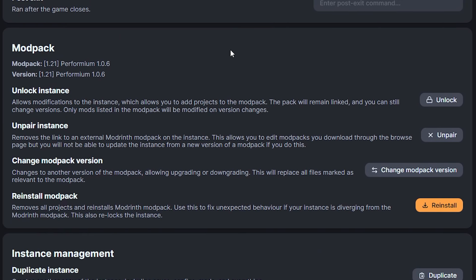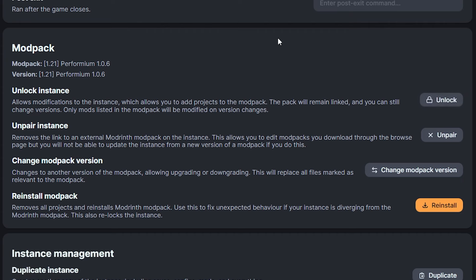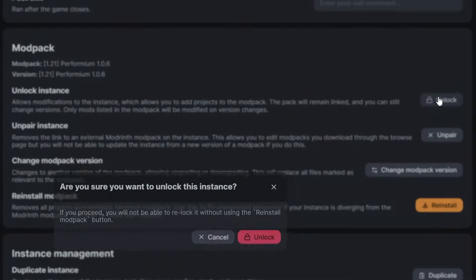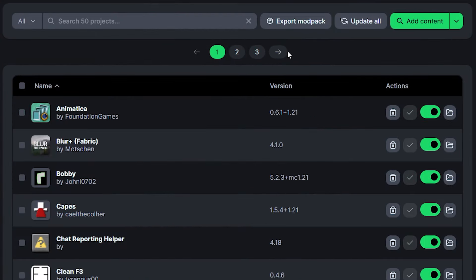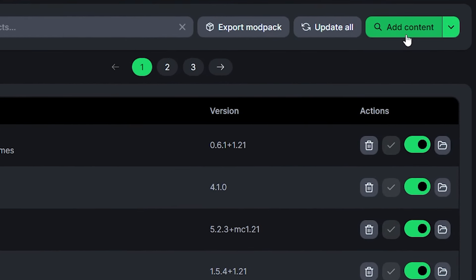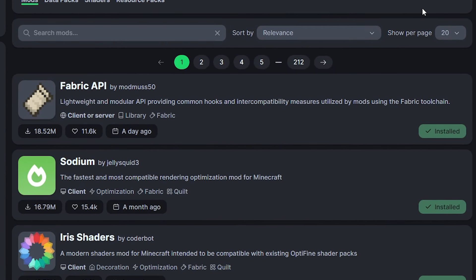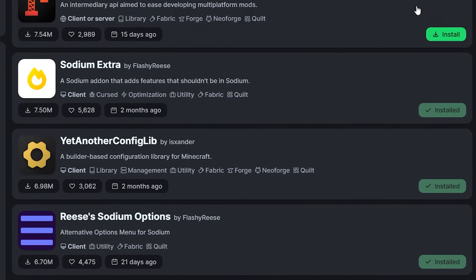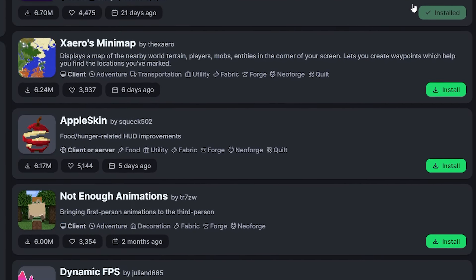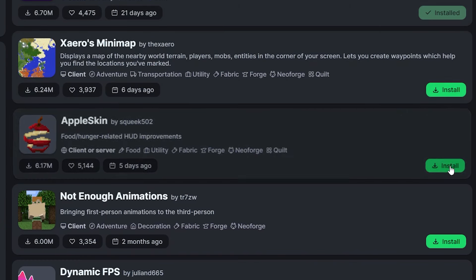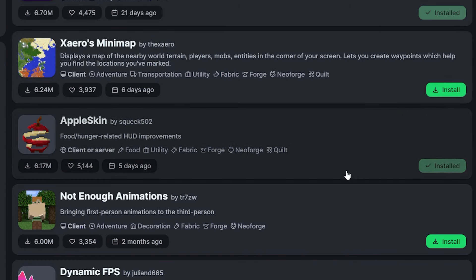Now, I've also seen a few comments of people asking, Are you able to edit a modpack? And yes, you are. Currently, like you can see, I'm not able to delete or disable any of these mods. That is because a modpack by default is locked. And when it is locked, you cannot change anything. Though, when we go to Options, and then we scroll down a bit, all the way until we get to the modpack section, you can see here, the top setting is Unlock Instance. Allow Modifications to the Instance, which allows you to add projects to the modpack. The pack will remain linked, so you can still change versions. Only mods listed in the modpack will be modified on version changes. So if you want to add something, you can simply click on Unlock, then confirm it, and there we go. The modpack is now unlocked.